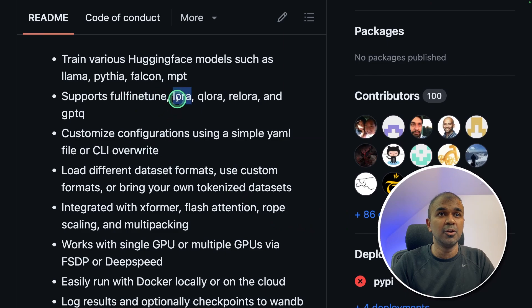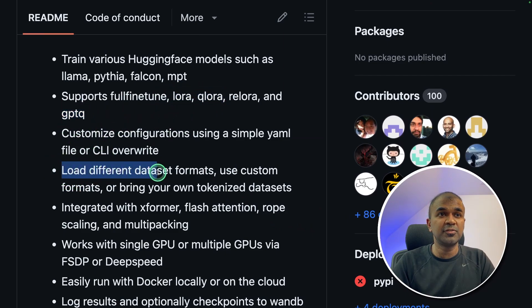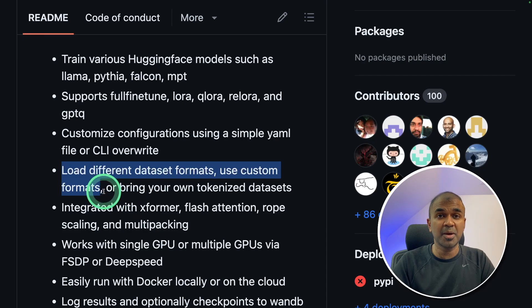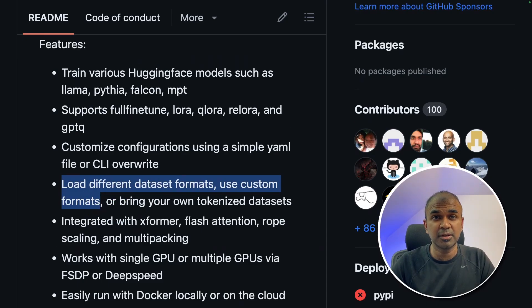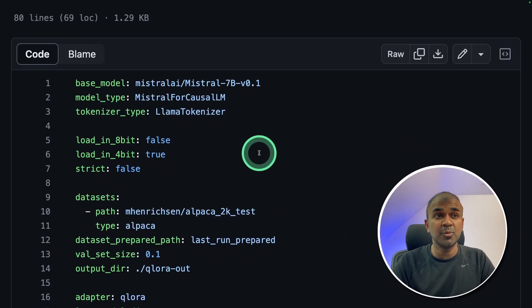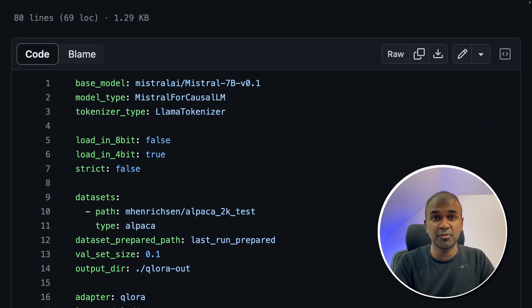This supports LoRa, QloRa, GPTQ. We can load different datasets and use custom formats as well. This is low code fine-tuning, which means you will just have a YAML file like this and then you should be able to trigger your fine-tuning. That's exactly what we're going to see today. Let's get started.